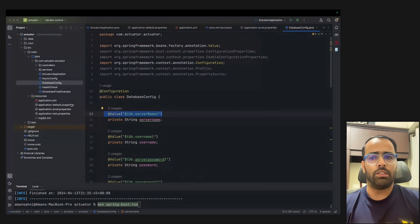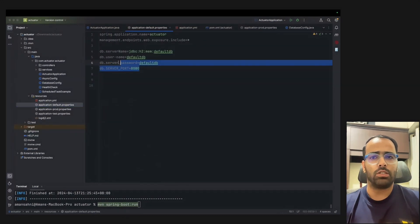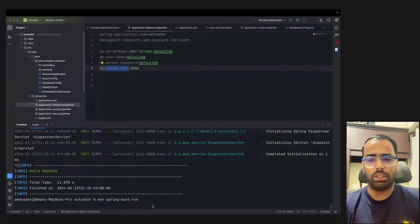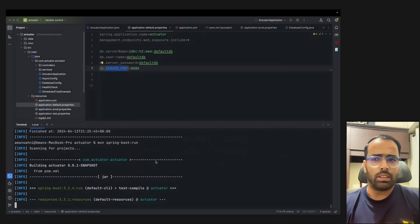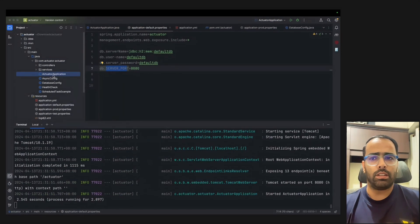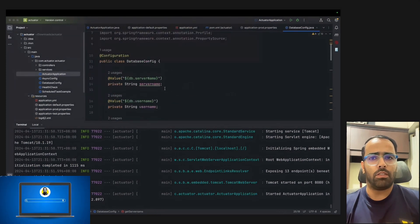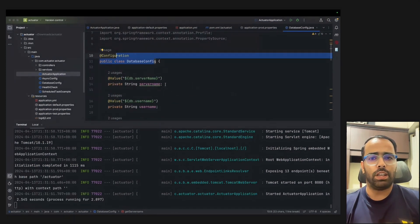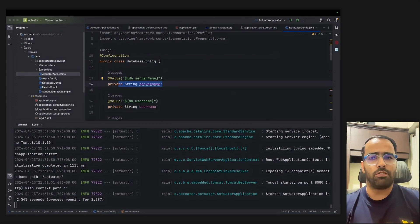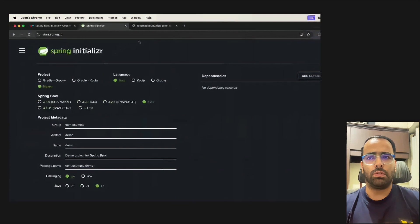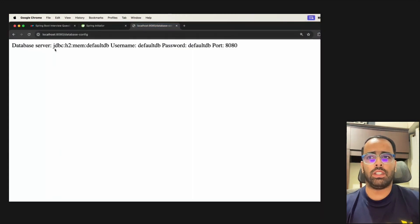In the properties file you can see db.serverName, username, serverPassword, and serverCode. If I run this code, it works fine. The flow is: we hit a URL, it goes to the getter method of DatabaseConfig, and the getter method fetches the value from application-default.properties. If we go to localhost you can see we're getting server name, username, and password.